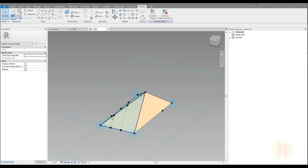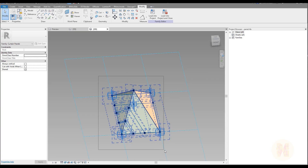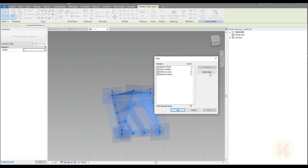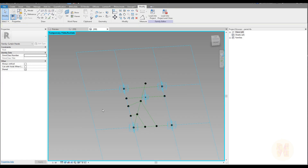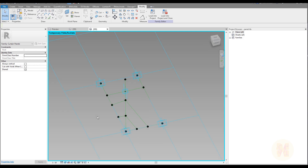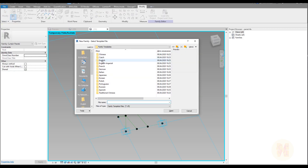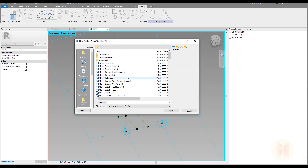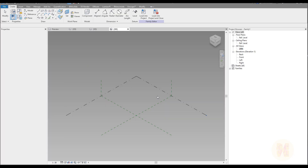Let me create the first boundary frame. I want to see my generic models — let me hide it using double HH on your keyboard. Now you can see only our frame. We need the adaptive family, so let me create a new adaptive family. Let's go to the file, English template, and here we will find the metric generic adaptive. This one.